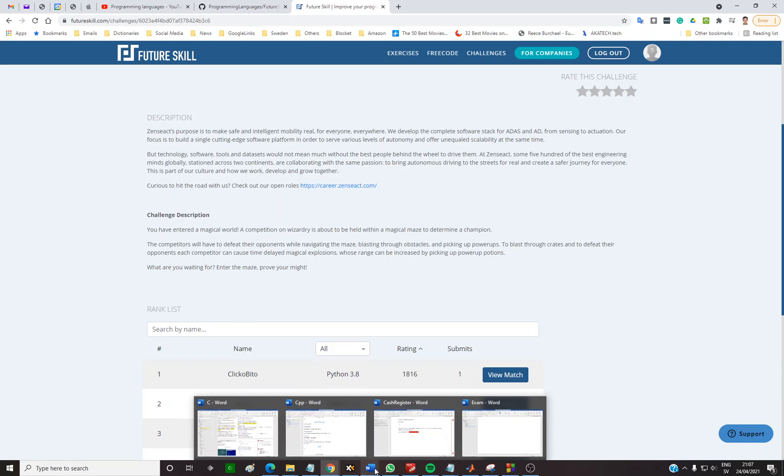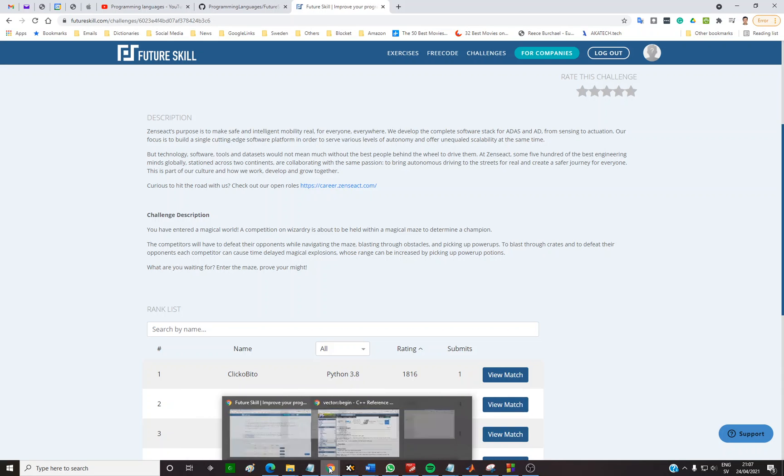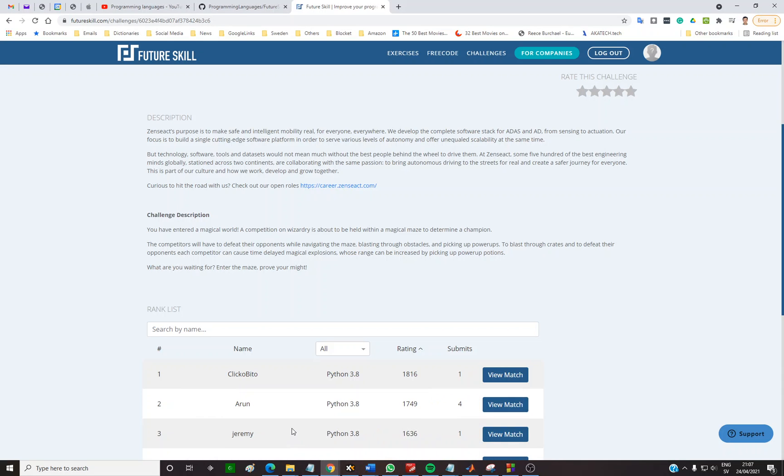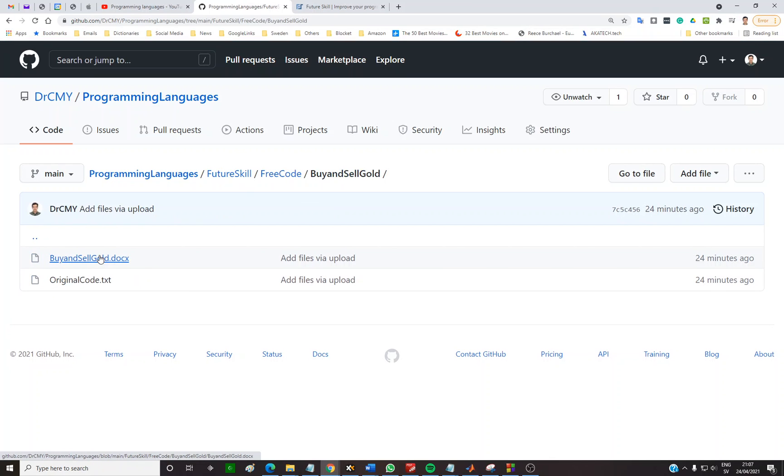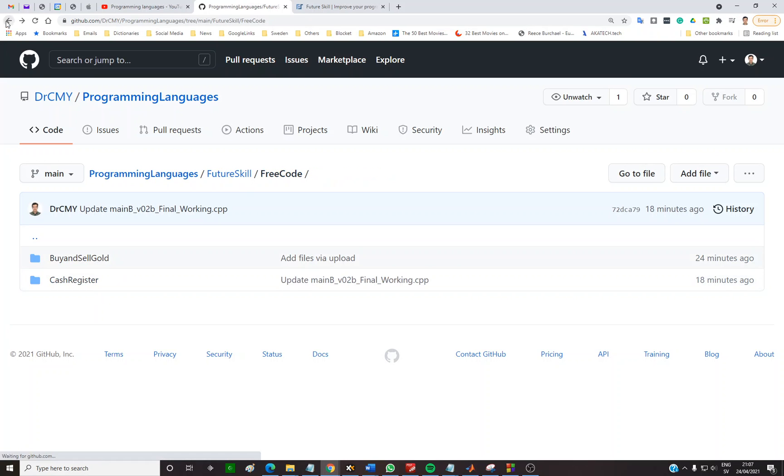So on GitHub you can also find buy and sell gold free code exam, but I won't provide the solution because it is an okay problem or easy problem. Thank you.